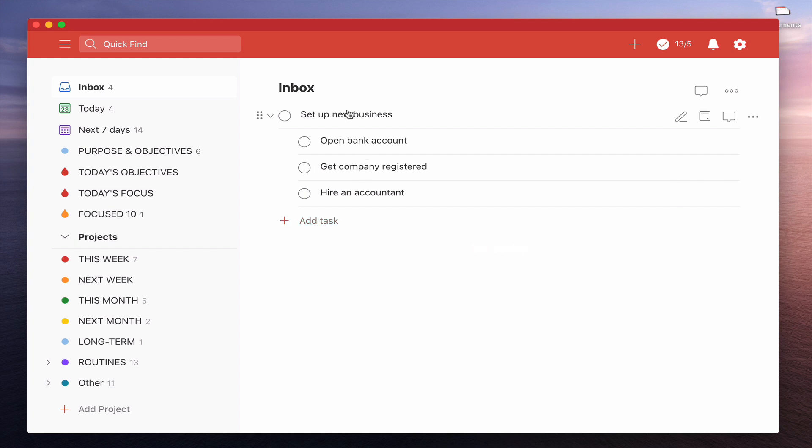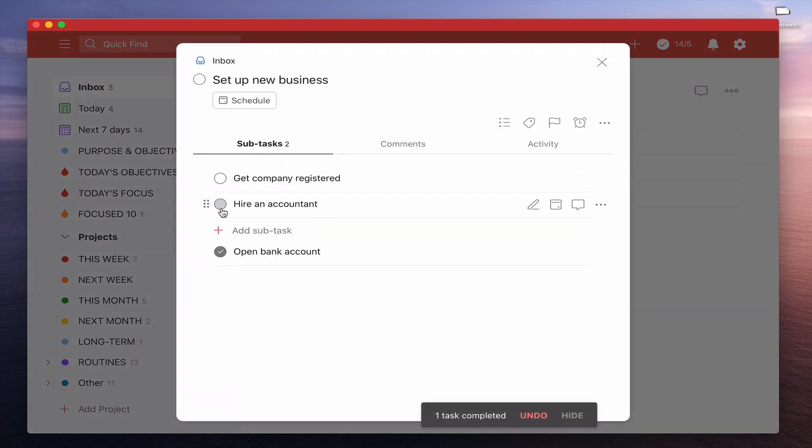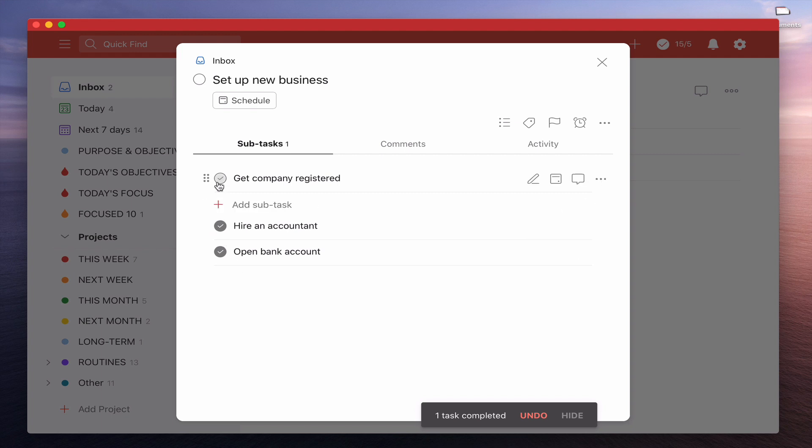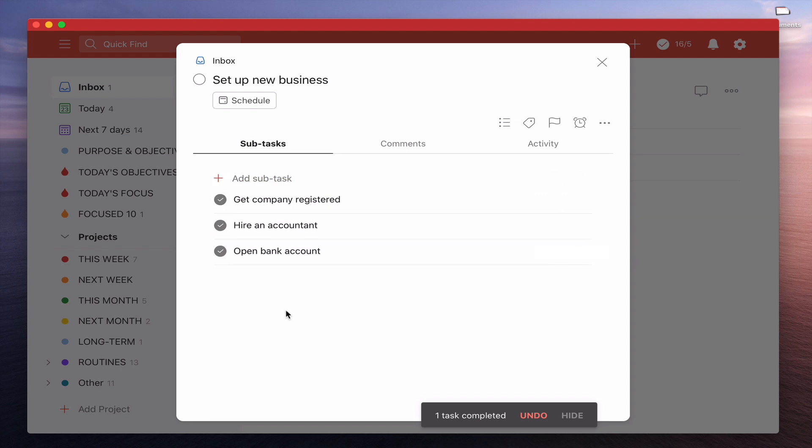But if we're into this view and I check them off, what you'll notice is they appear underneath. They appear underneath immediately and they stay here. The only thing is they don't grey out now, but it is pretty obvious that those tasks are actually now checked off.